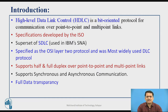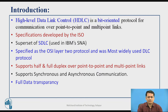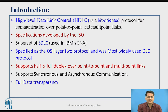HDLC can be used for point-to-point communication as well as point-to-multipoint communication. All specifications for HDLC are developed by ISO, and HDLC is an improved version or superset of IBM's SNA SDLC protocol. HDLC is one of the most widely used data link layer protocols, supporting both half-duplex and full-duplex communication.